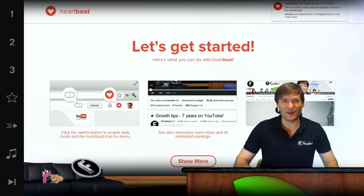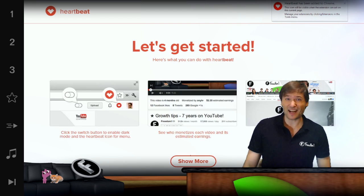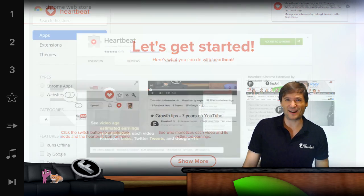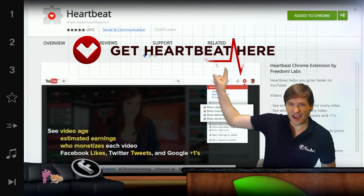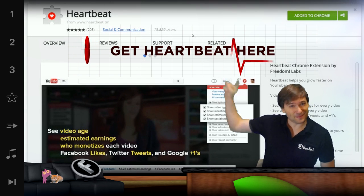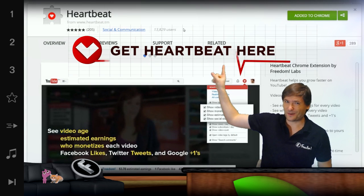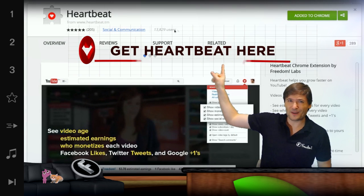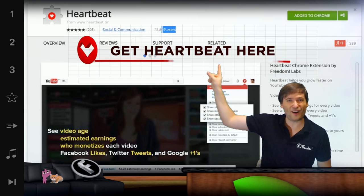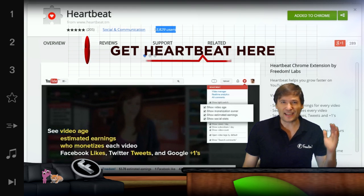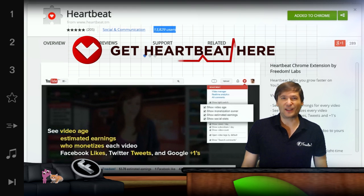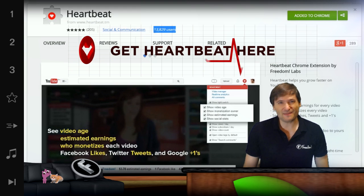Tell me in the comments below if it did help you fix that error. You can get Heartbeat right here — this will take you to the Chrome web store where you can install Heartbeat. It's free.